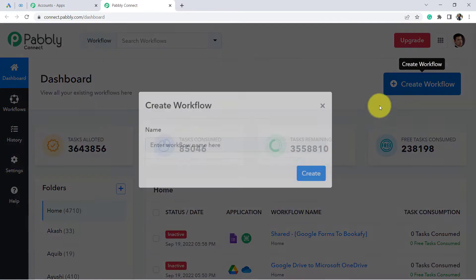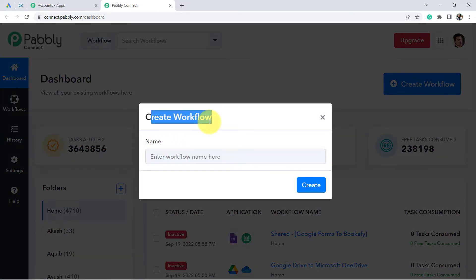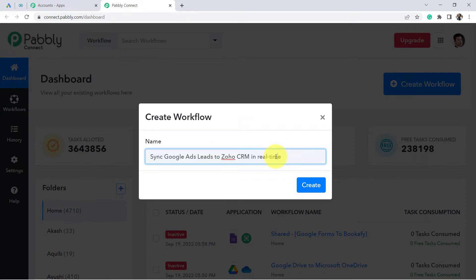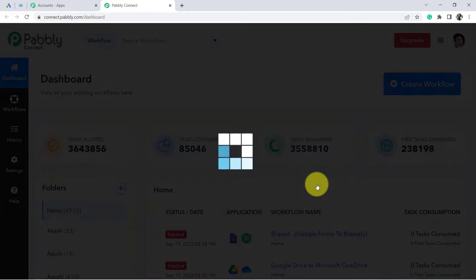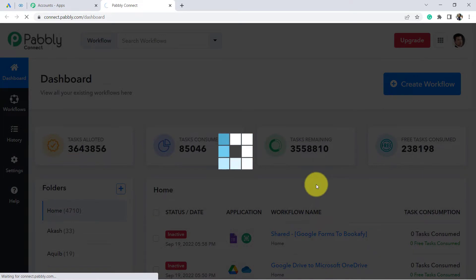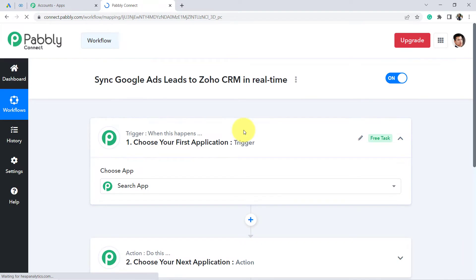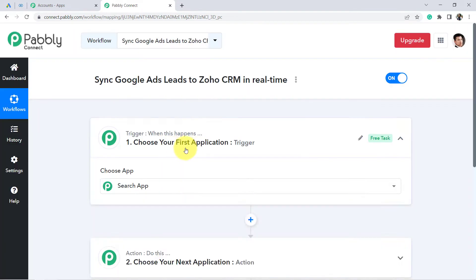Enter the workflow name here — I am providing 'Sync Google Ads Leads to Zoho CRM in Real Time.' Now click on Create, and you will see two boxes in front of you: Trigger and Action. Trigger means 'when this happens,' and Action means 'do this.'